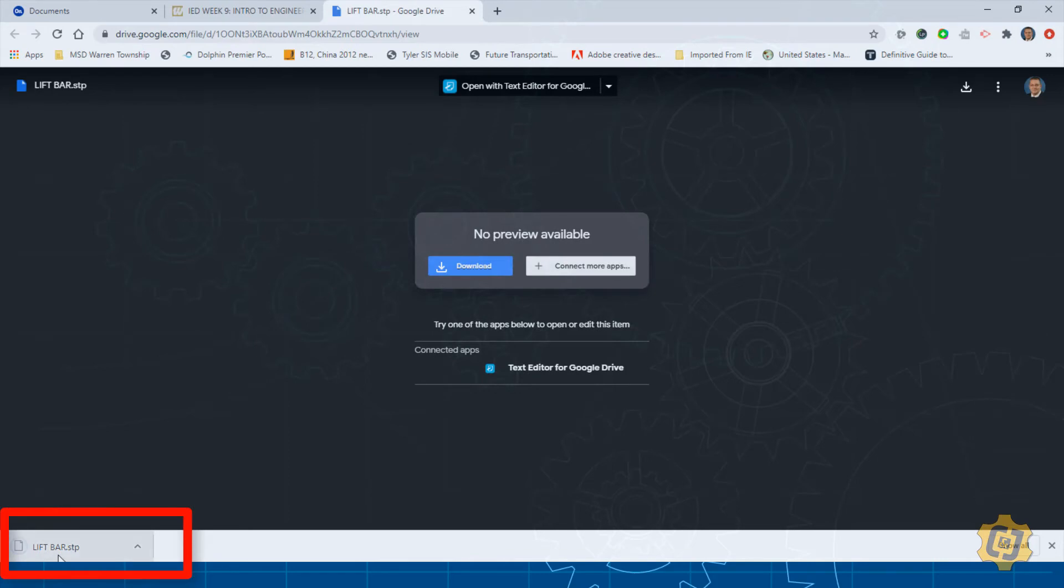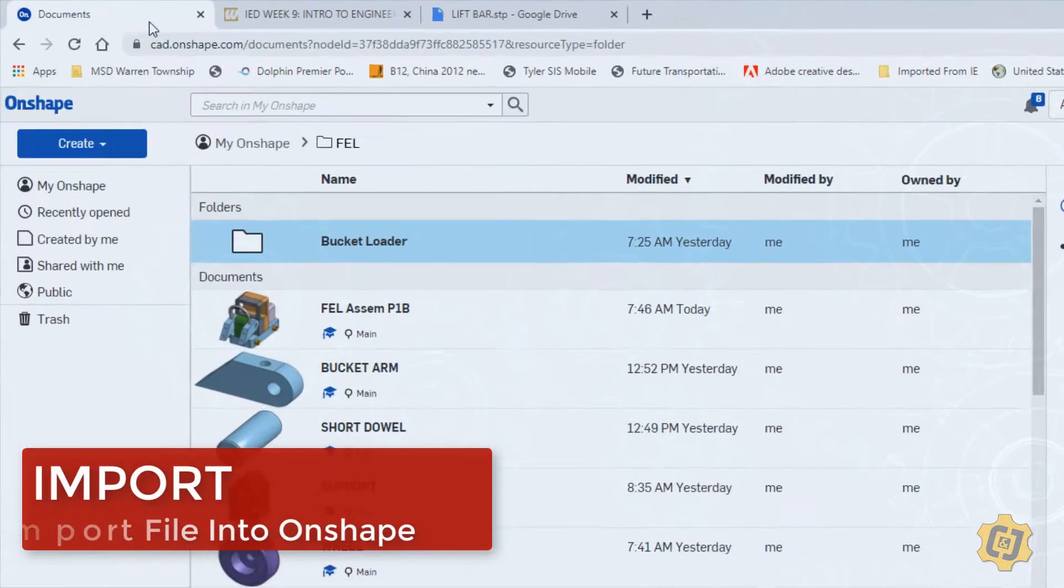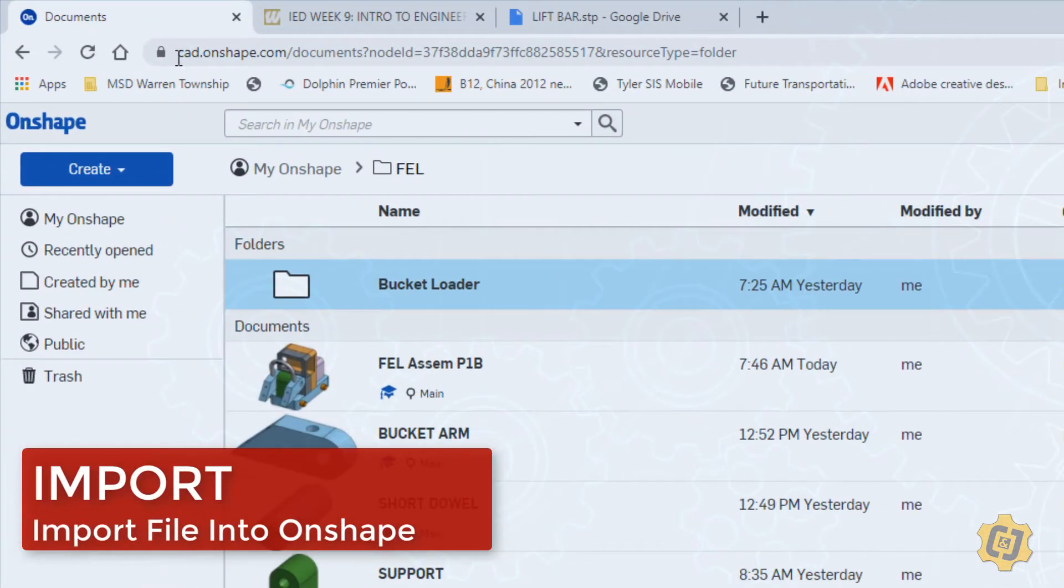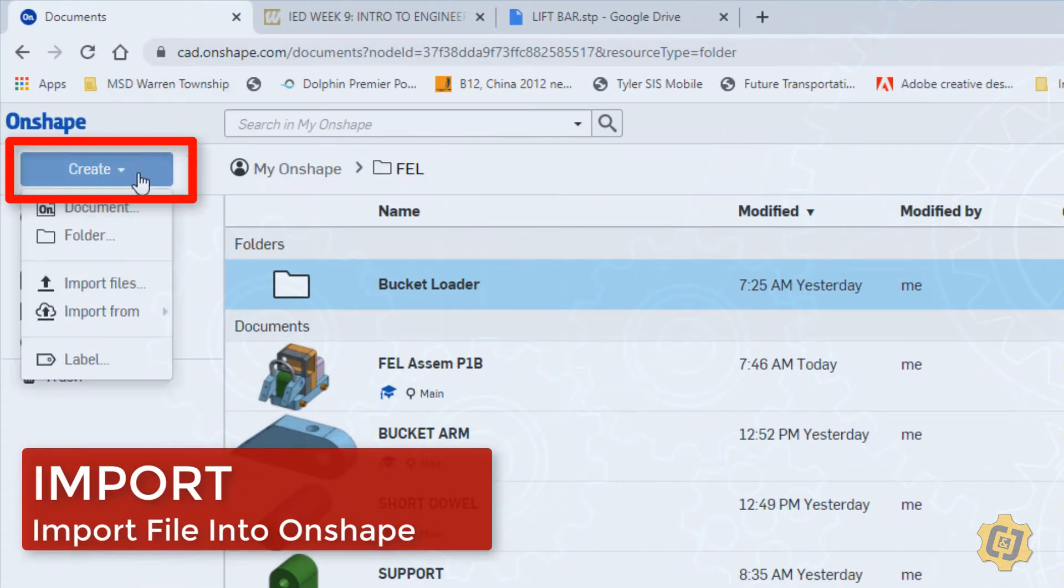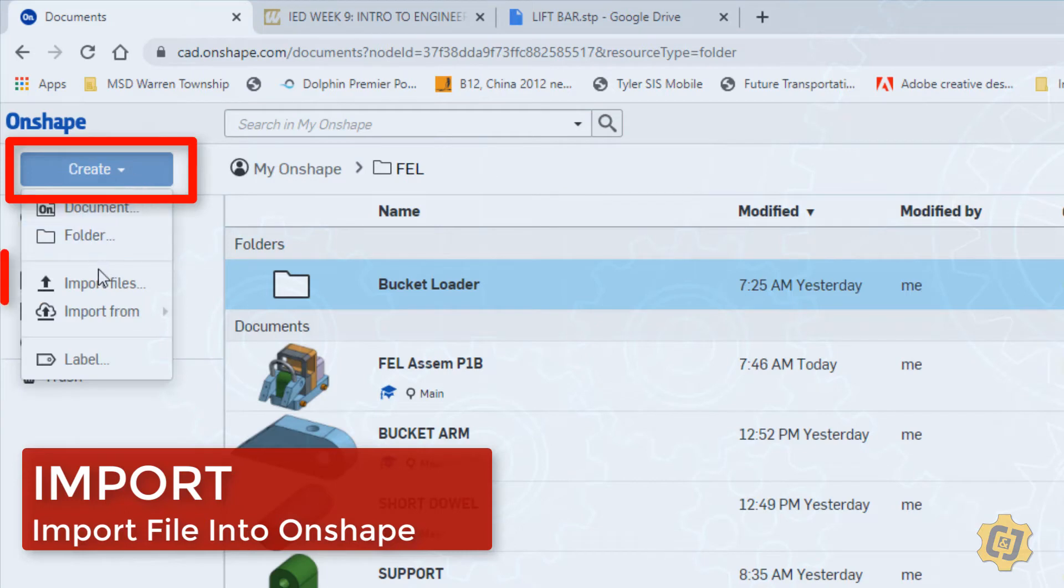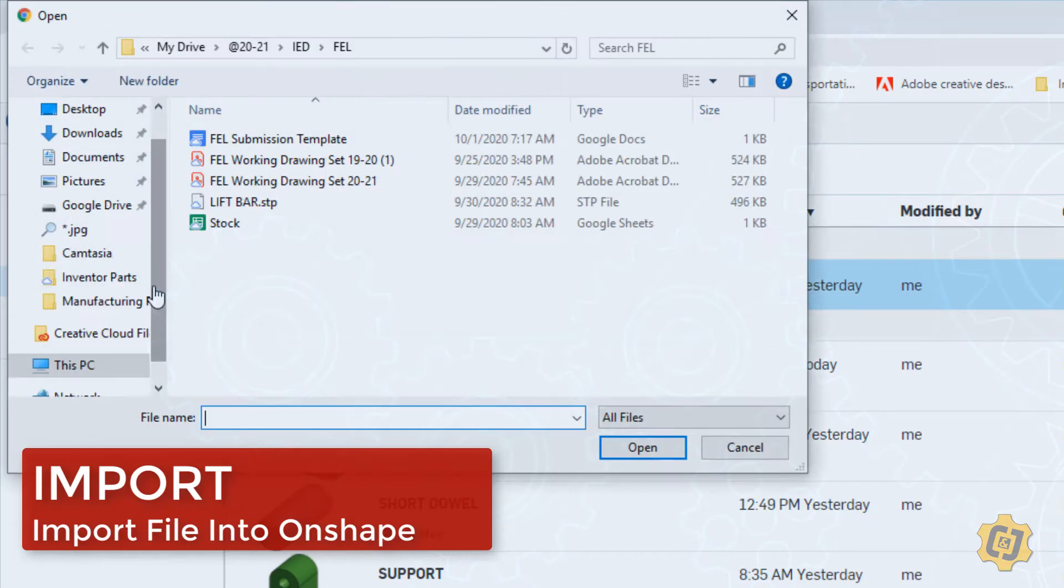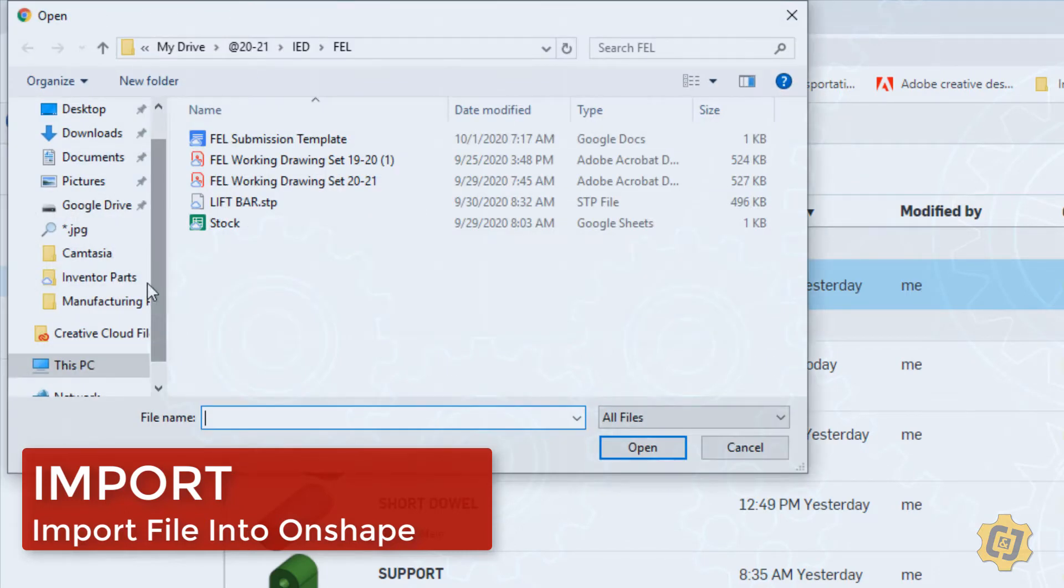I'll now go back over to Onshape and click create. I'm going to select import files and I'm going to navigate to my downloads folder.